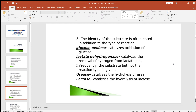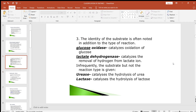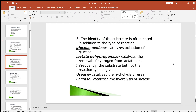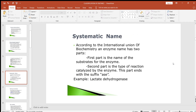Infrequently, the substrate but not the reaction type is given — for example, urease catalyzes the hydrolysis of urea, and lactase catalyzes the hydrolysis of lactose. These indicate only the substrate name, not the type of reaction. These three aspects used for naming enzymes at early stages may sometimes lead to some confusion.